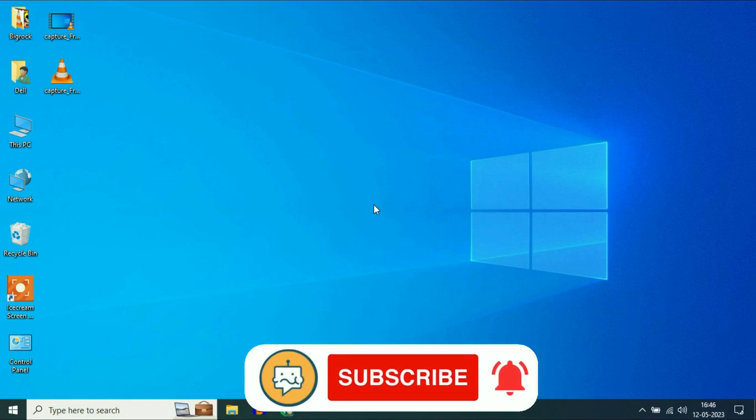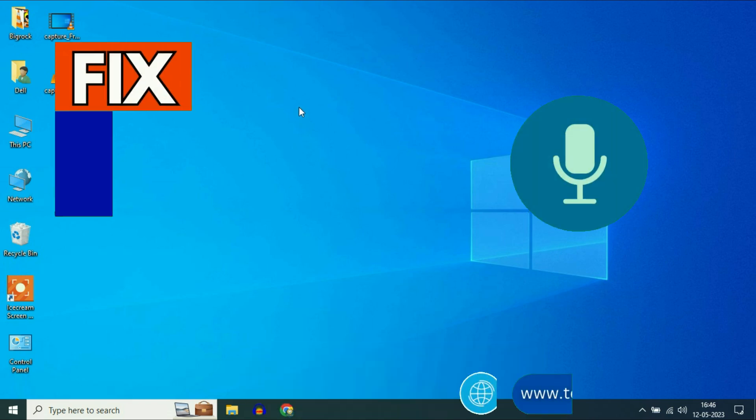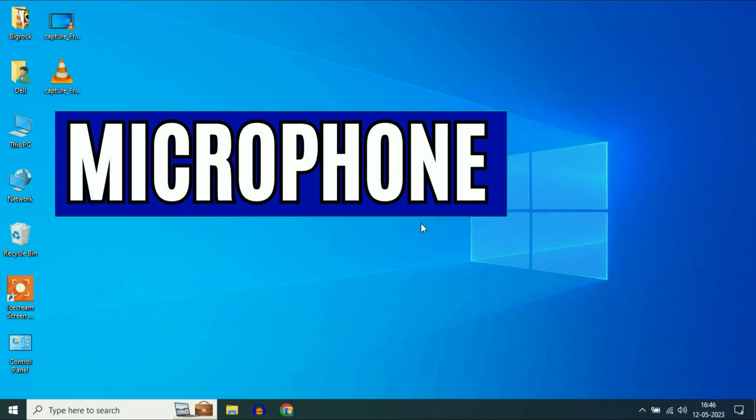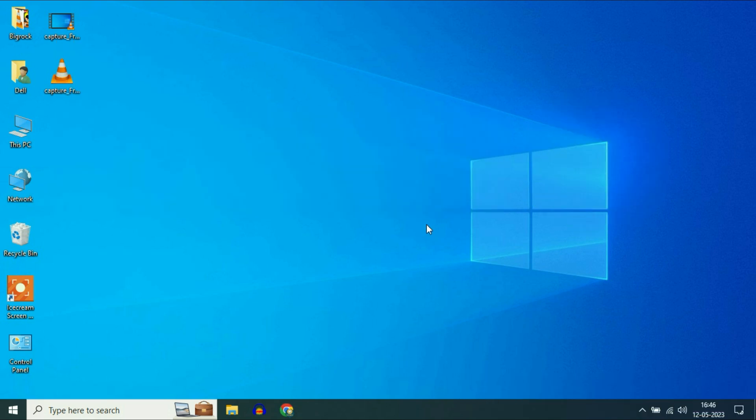Hi friends, my name is Raj and you are watching TechWide. In this video, I will show you how to fix microphone issues. So let's start.